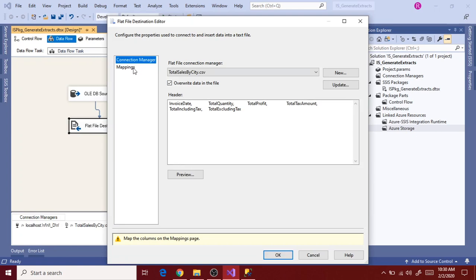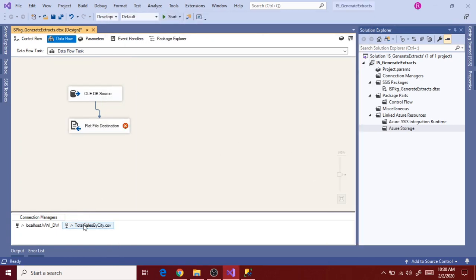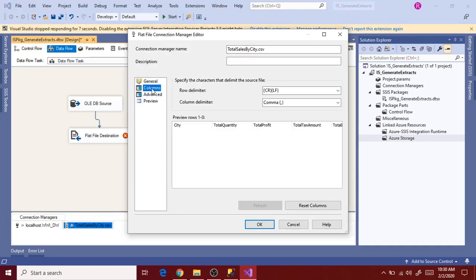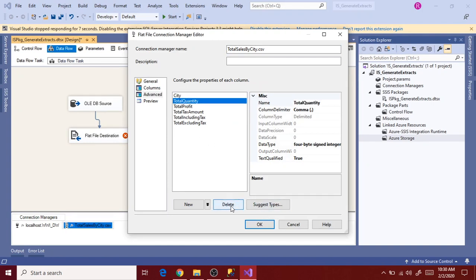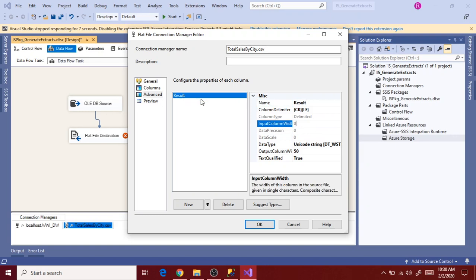Now open the flat file destination and go to mappings. You will see all the old destination column names here, so let's remove the old destination columns first. Click Cancel, go to the flat file connection manager and double click on that. Go to columns and advanced and remove all the unnecessary columns, because we have only one column now. Rename it as result.